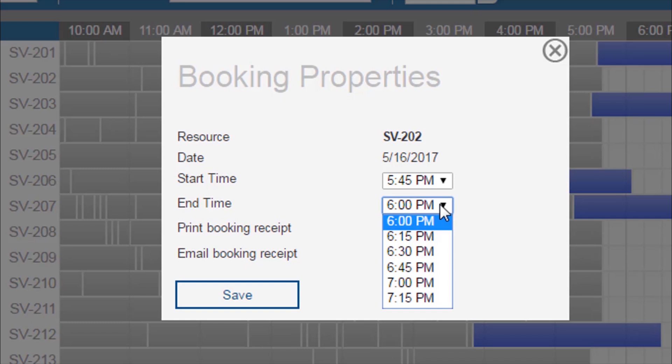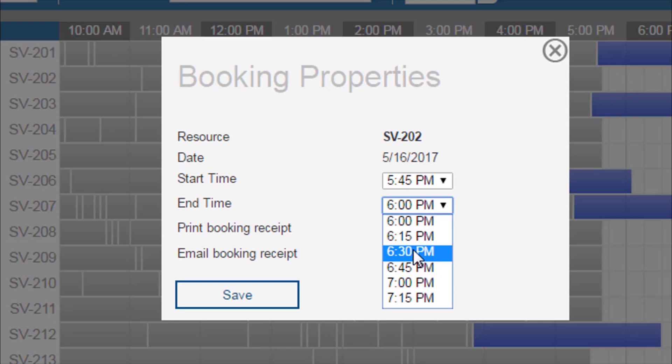End times are on the quarter hour or the maximum amount of time that you have left for the day. I'm going to choose to end at 6:30 p.m.